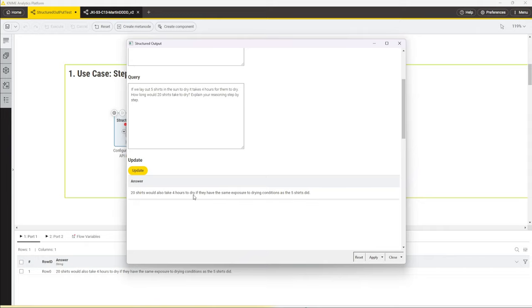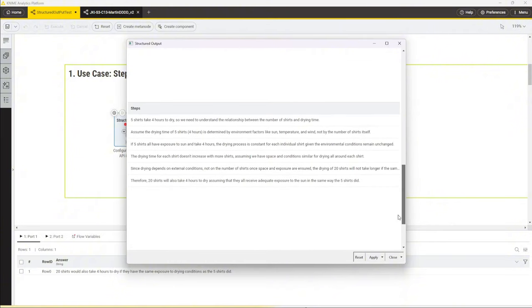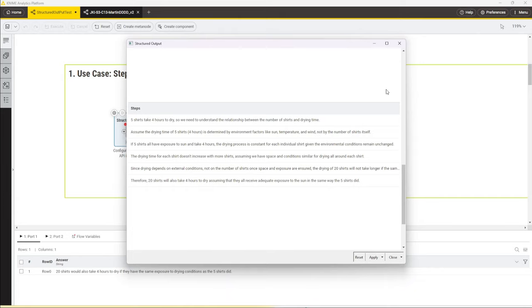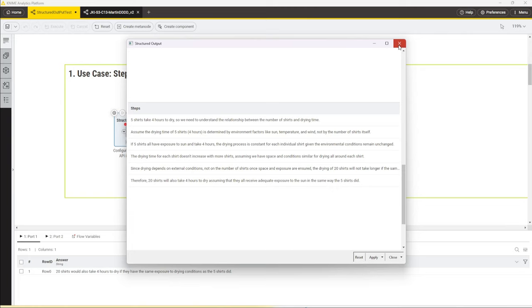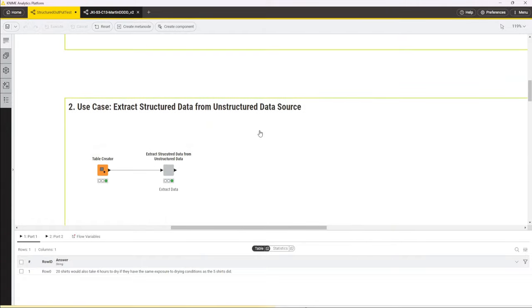One is the answer: 20 shirts would also take four hours to dry if they have the same exposure to drying conditions as the five shirts did. That's exactly the right answer. A little bit further down, there's a second table which provides the reasoning steps. I won't read through that step by step; you can pause and do that yourself. But this was a pretty good answer. I mean, it's also one of the most powerful state-of-the-art models out there right now. The limitations of this data app are that the schema, the response format, is hard coded inside this component, so it wasn't really flexible. That's why I tried to bring in some flexibility in the second use case.